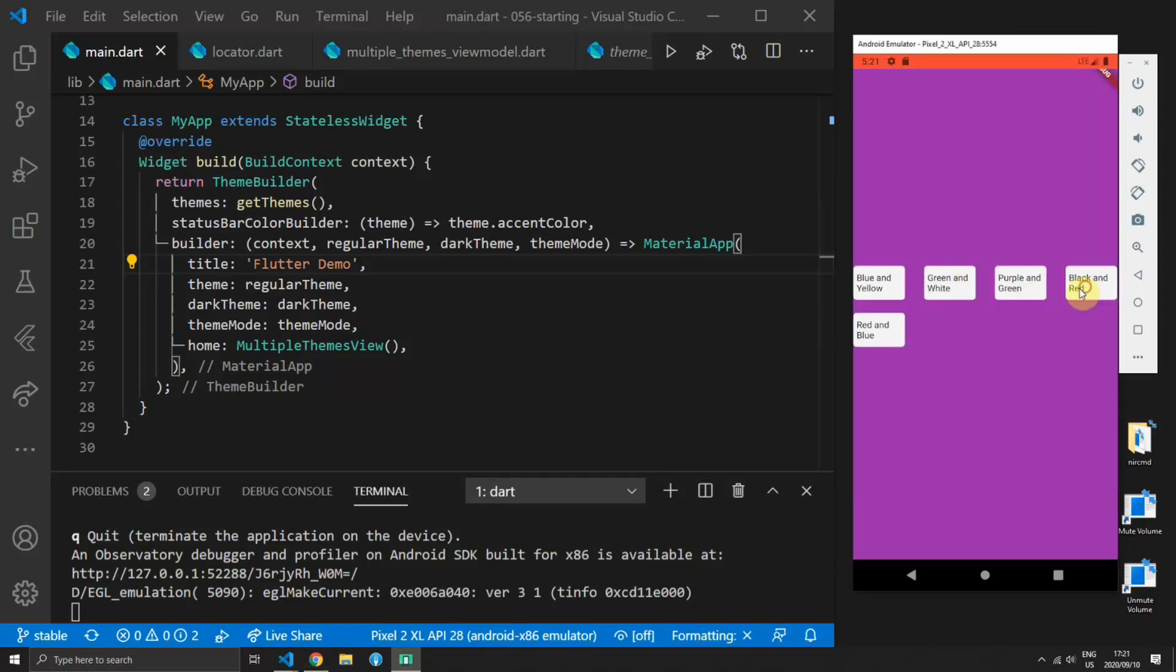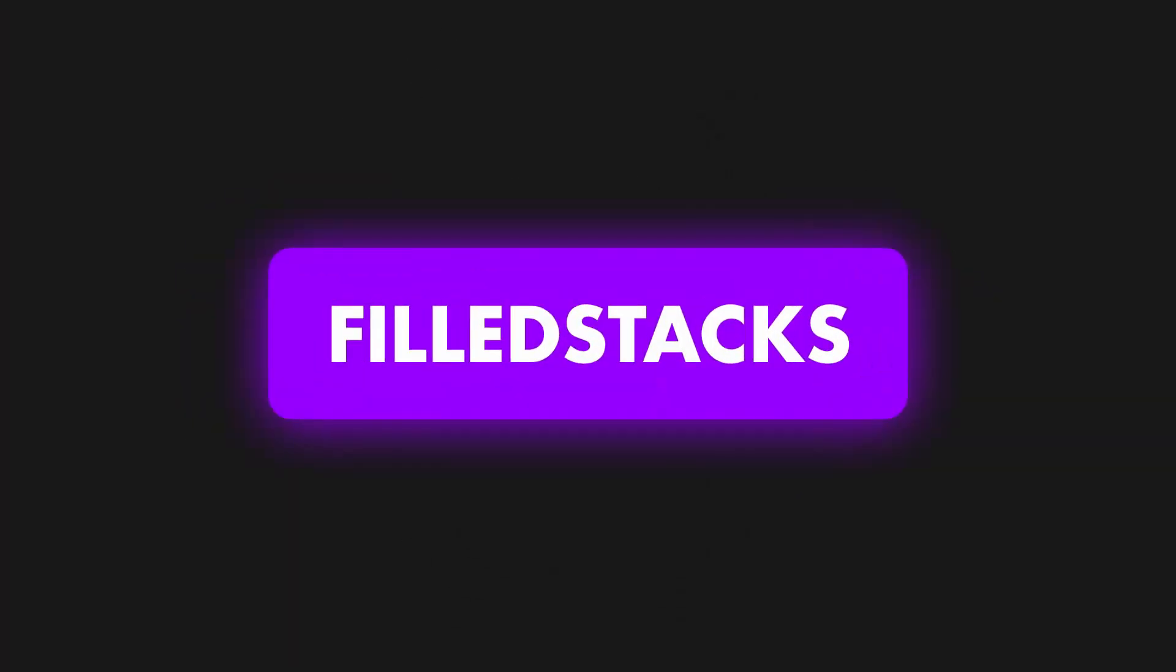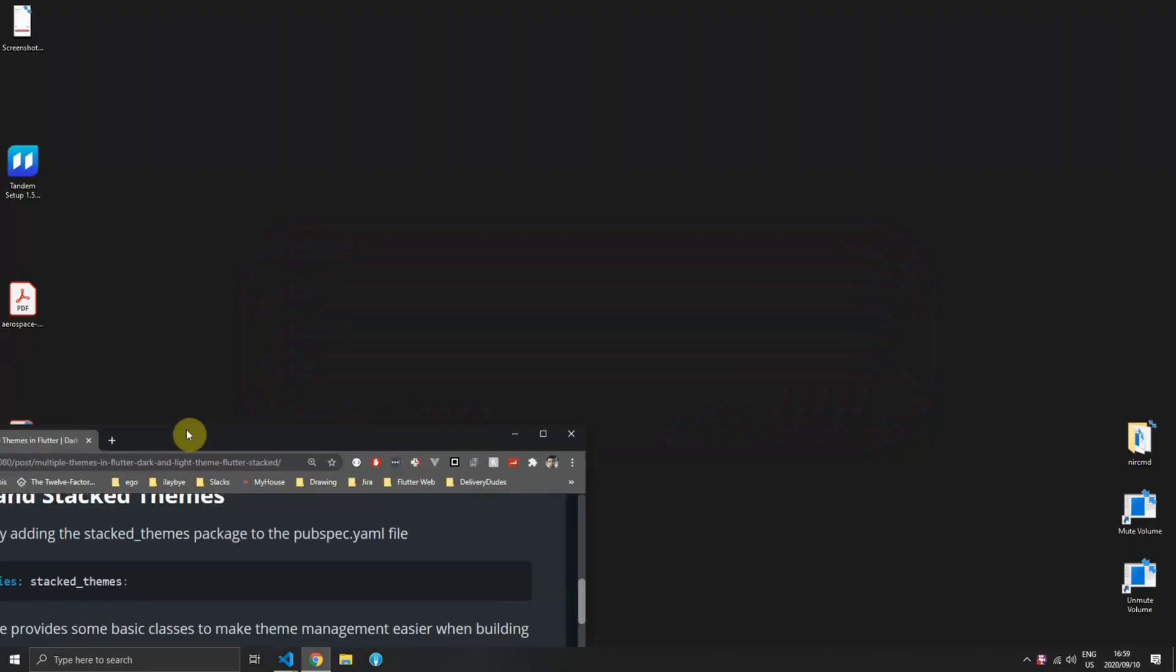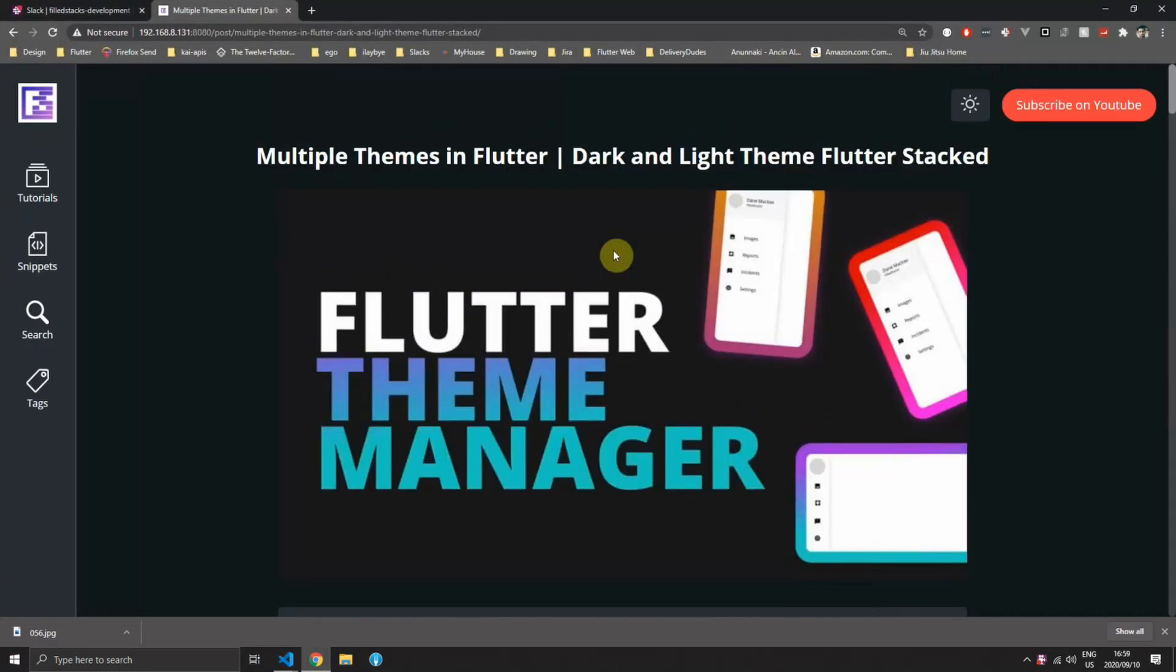In this tutorial we'll implement multiple themes using the stacked themes package. Hey guys, welcome back to the tutorial for multiple theme management.